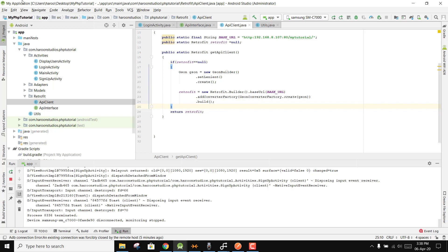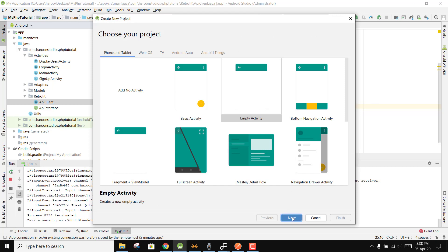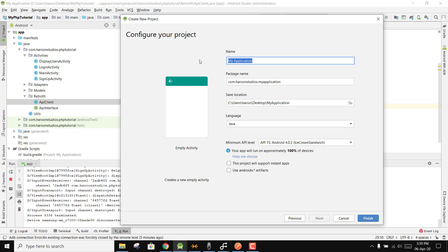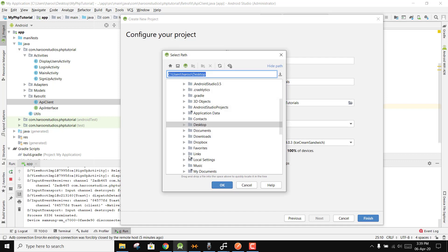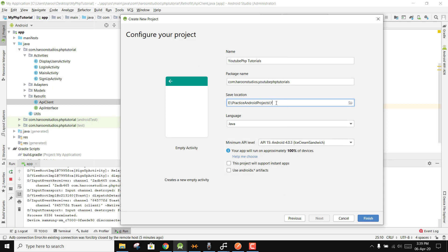Now let's create a new project in Android Studio. Create an empty project and make sure you do not select 'Use AndroidX Artifacts' because I am not using AndroidX. Use API 28, uncheck it, and name the application 'YouTube PHP Tutorials'. Make sure you select Java as the language and click Finish.